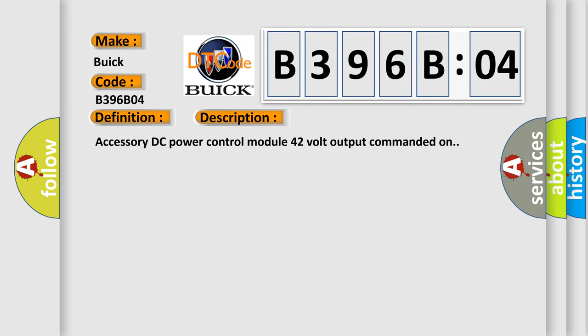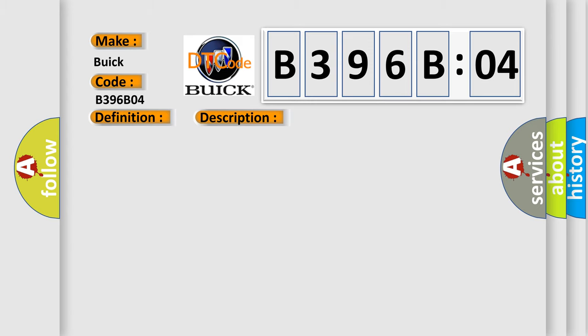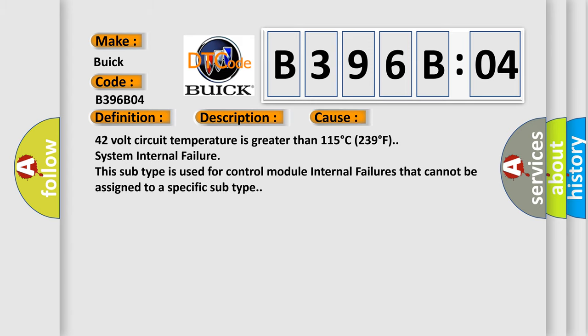This diagnostic error occurs most often in these cases: 42-volt circuit temperature is greater than 115 degrees C, 239 degrees F. System internal failure. This subtype is used for control module internal failures that cannot be assigned to a specific subtype.